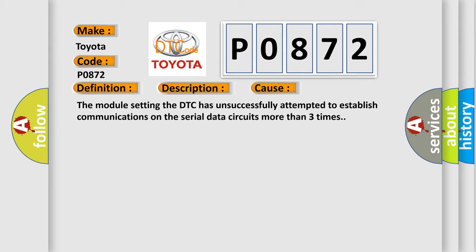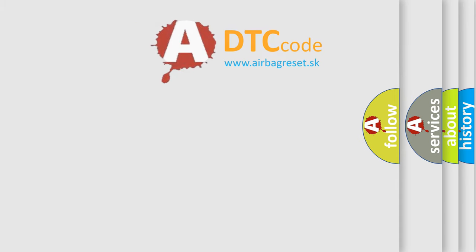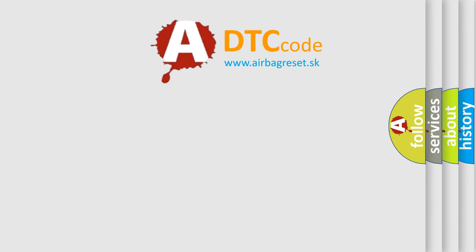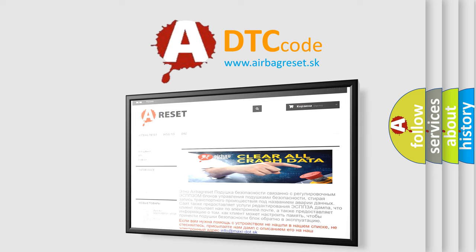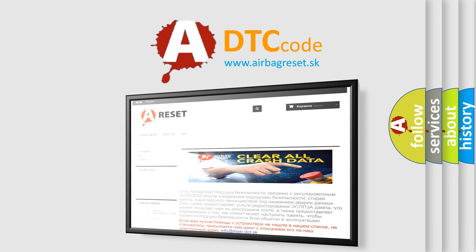The Airbag Reset website aims to provide information in 52 languages. Thank you for your attention and stay tuned for the next video.